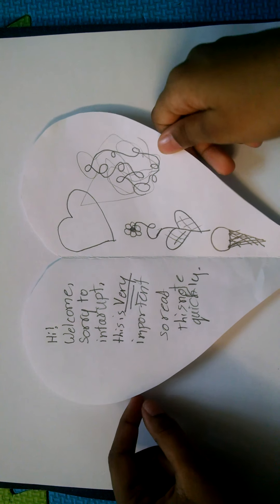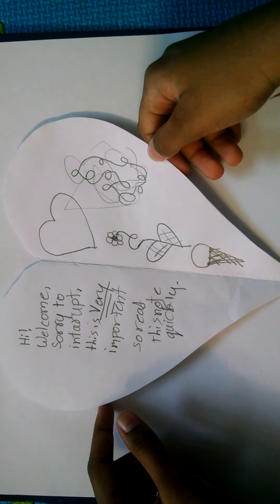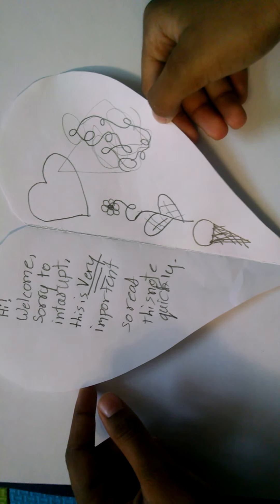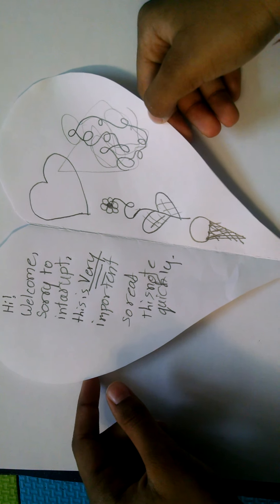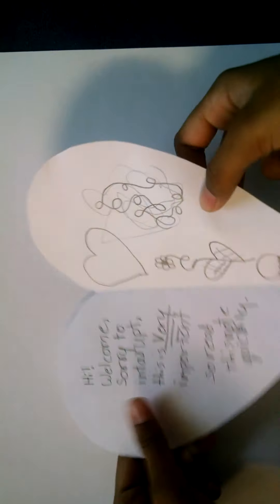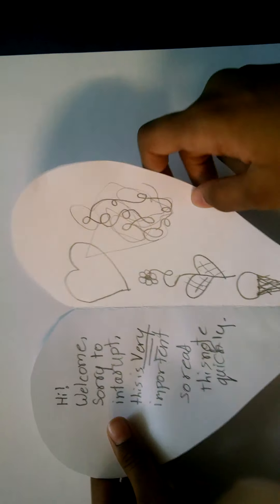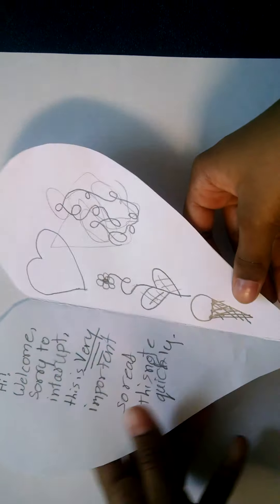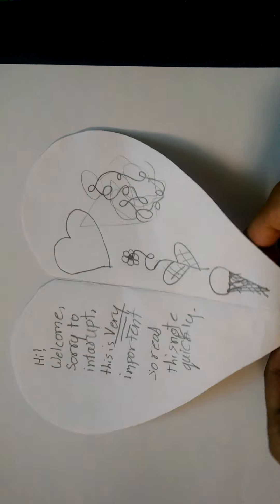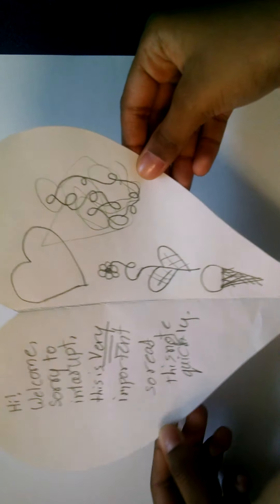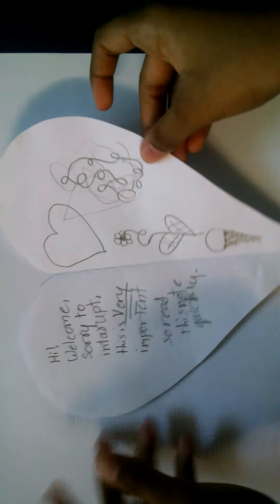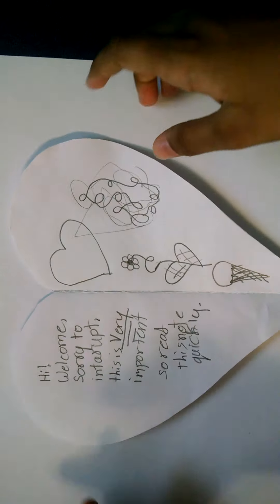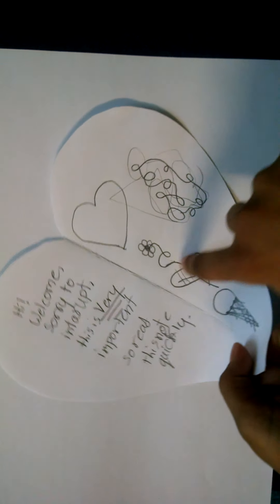Hi, welcome! Sorry to interrupt, this is very important, so read this note. Quicker, that's strange. Oh, hey guys, welcome back! Today I'm going to be showing you how to make these kind of cool heart notes, and you can write like a silly joke and give it to a friend or something.